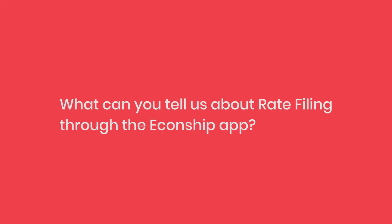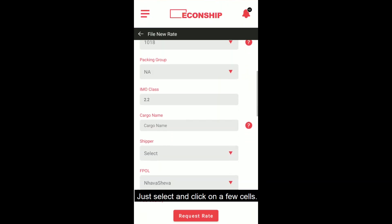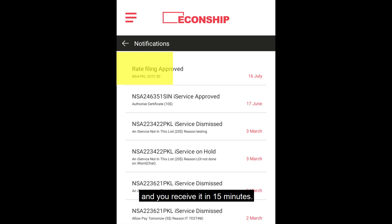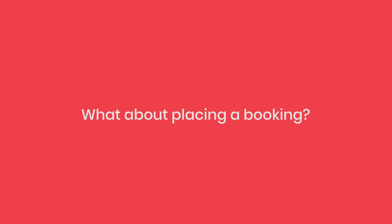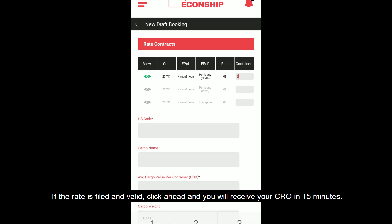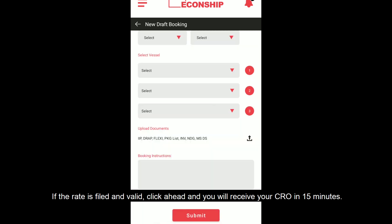What can you tell us about rate filing through the EconShip app? Just select and click on a few cells — your request will show up on the control panel of the person in charge of your pricing and you will receive it in 15 minutes. What about placing a booking? If the rate is filed and valid, click ahead and you will receive your CRO in 15 minutes.